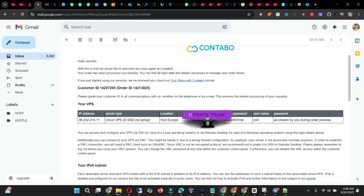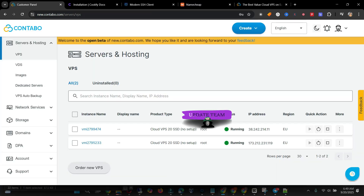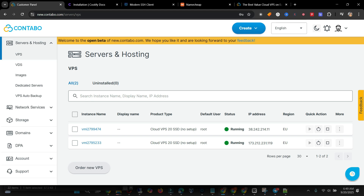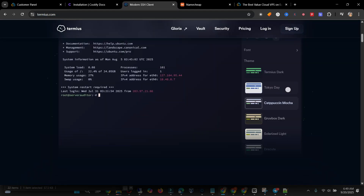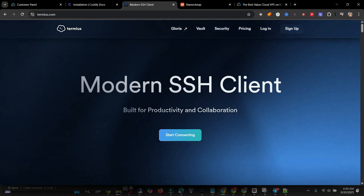Since you already have the details they sent to you — your IP address and the password you set yourself when you were about to purchase — you need both of those. What we do now is go to PuTTY or any SSH client you want to use to log into this VPS. I'm going to use Termius.